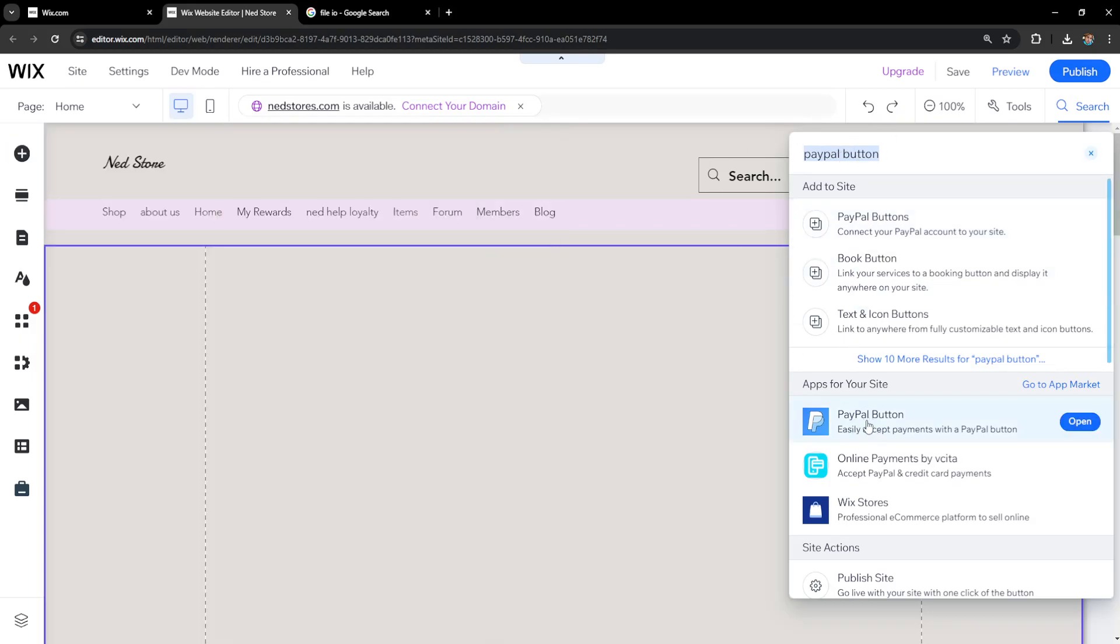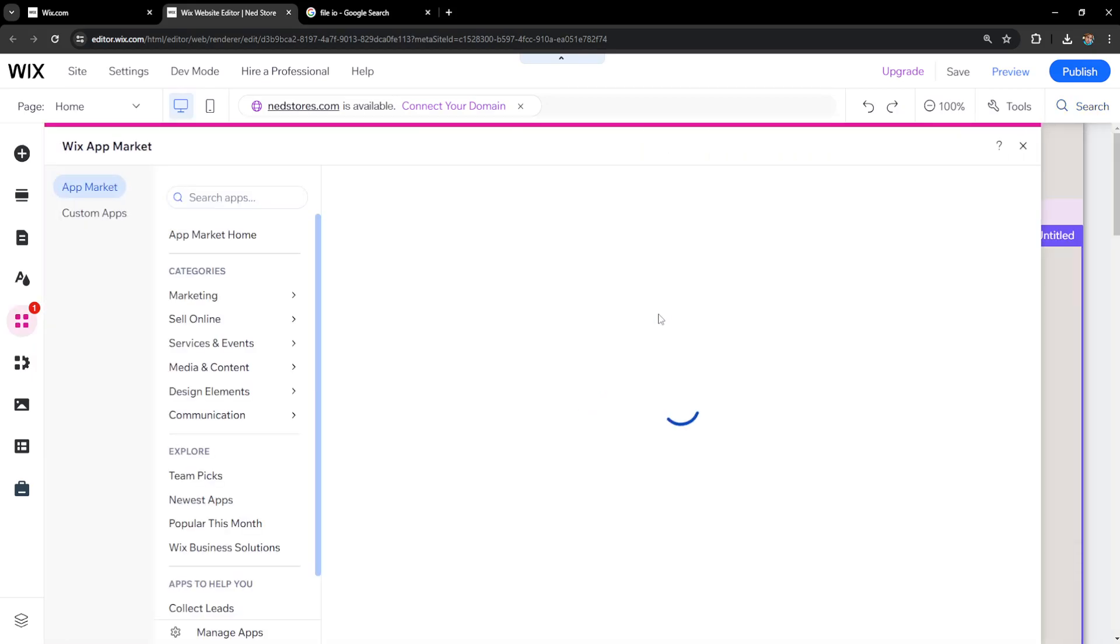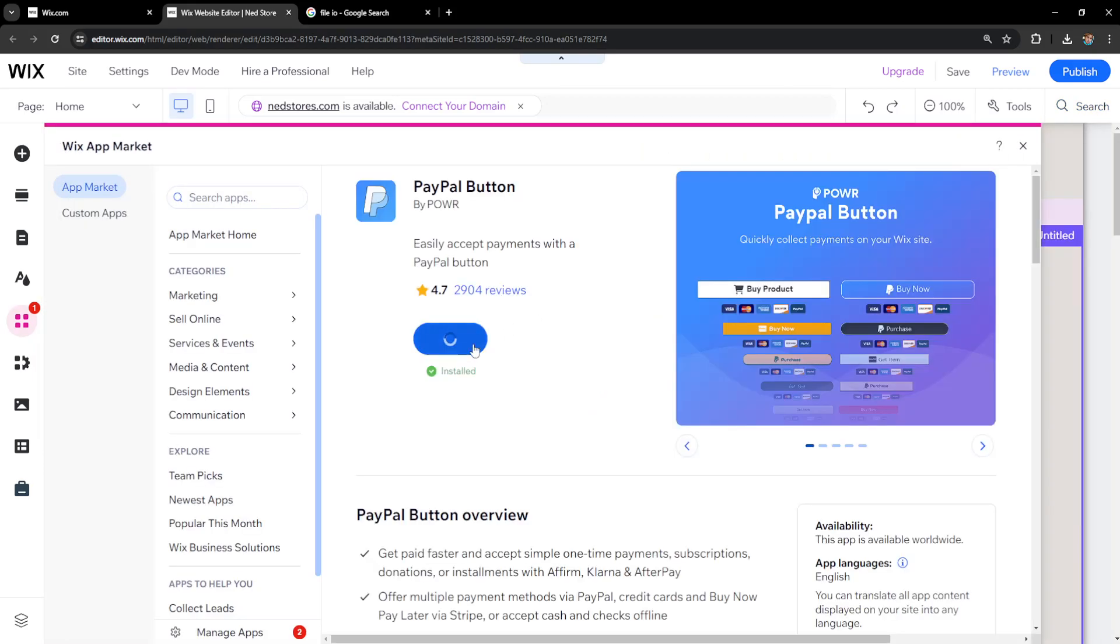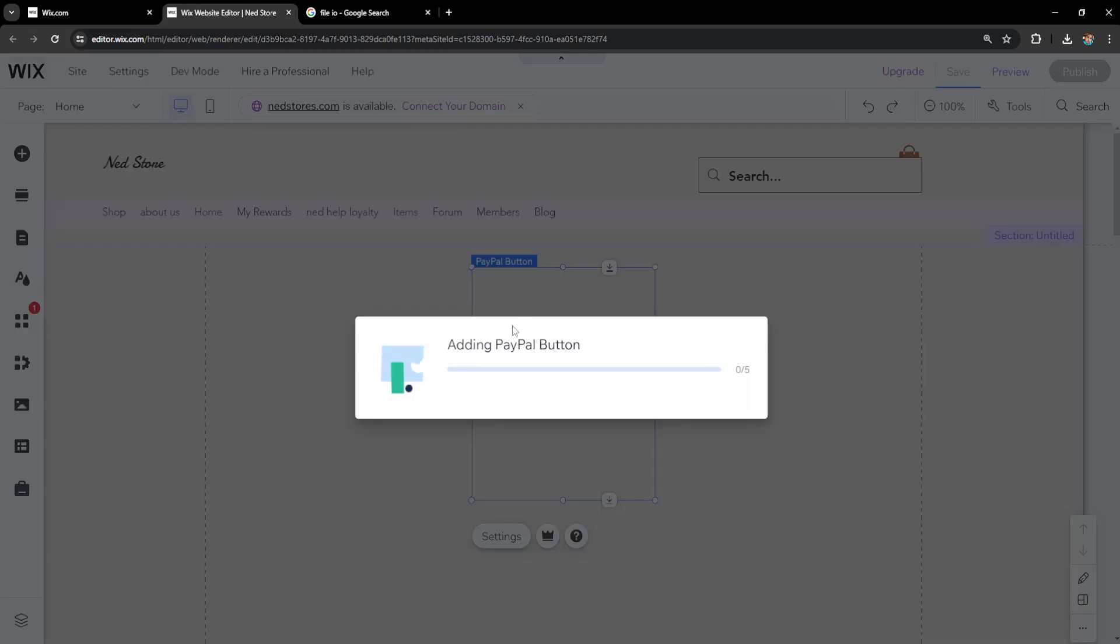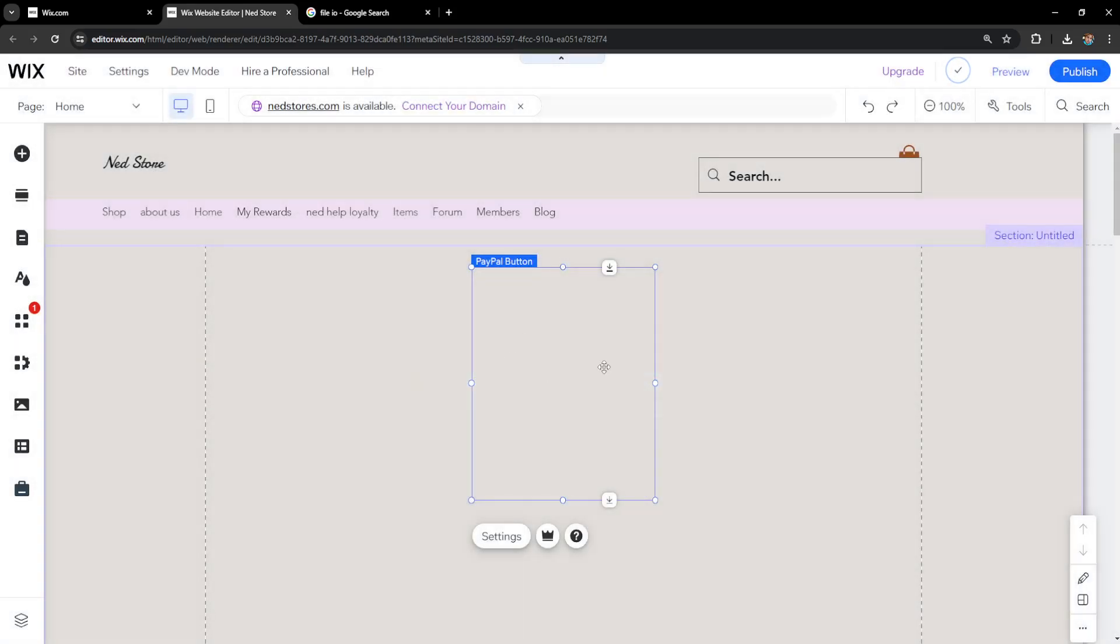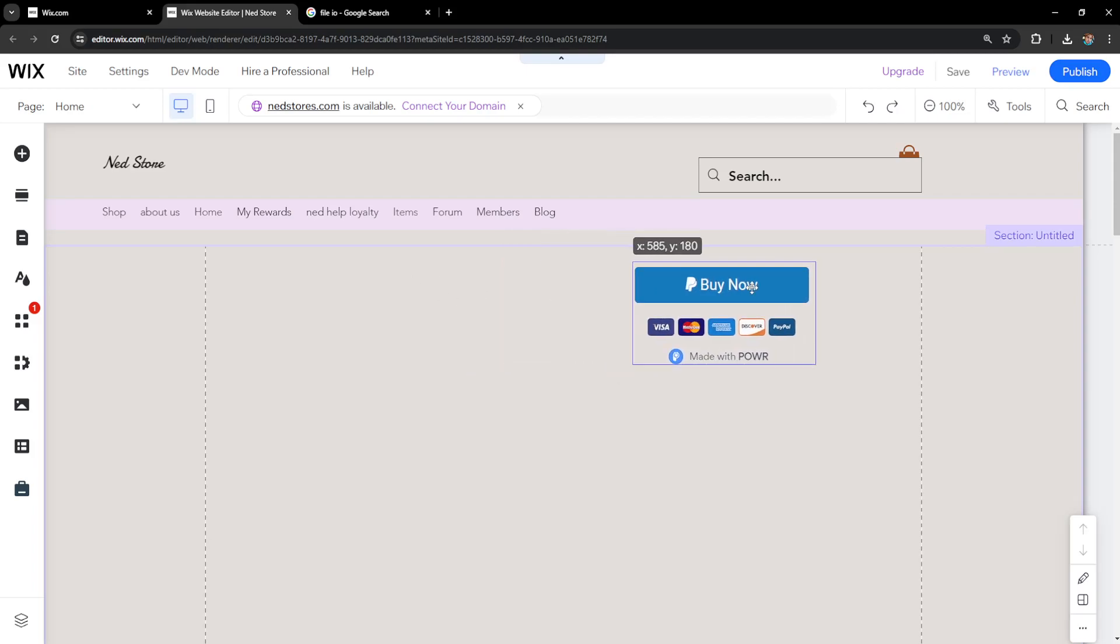Click on PayPal button and add it to the website by clicking install or add, then grant permission. It's going to look like this, and we'll position it wherever we want on the website.